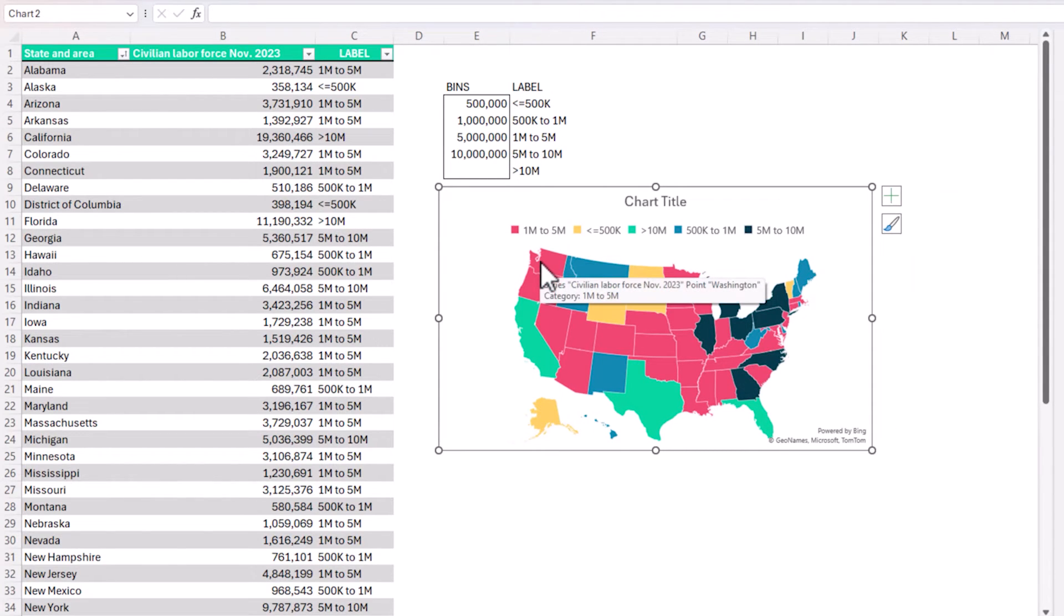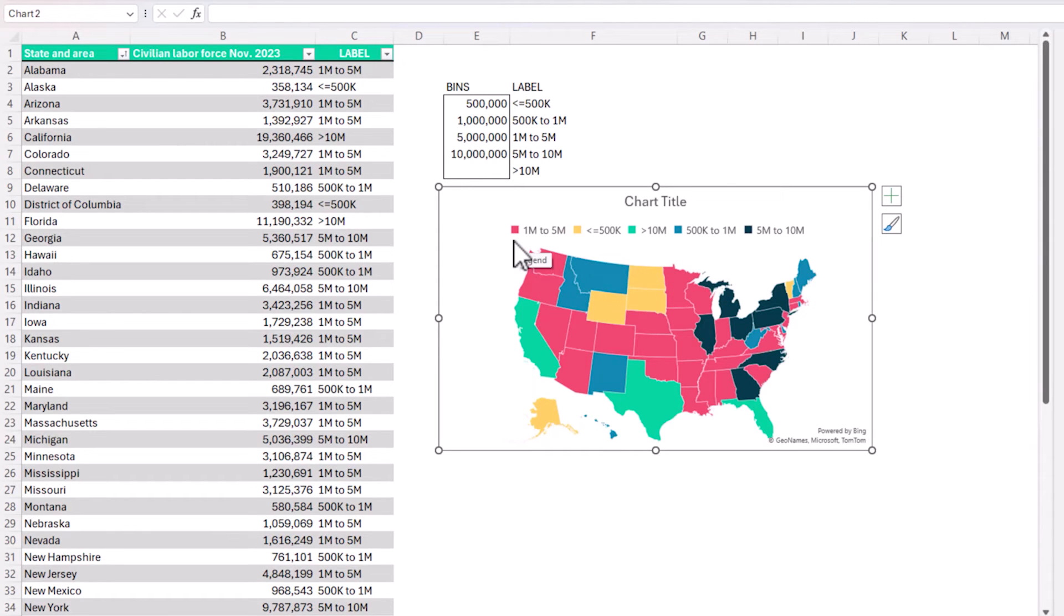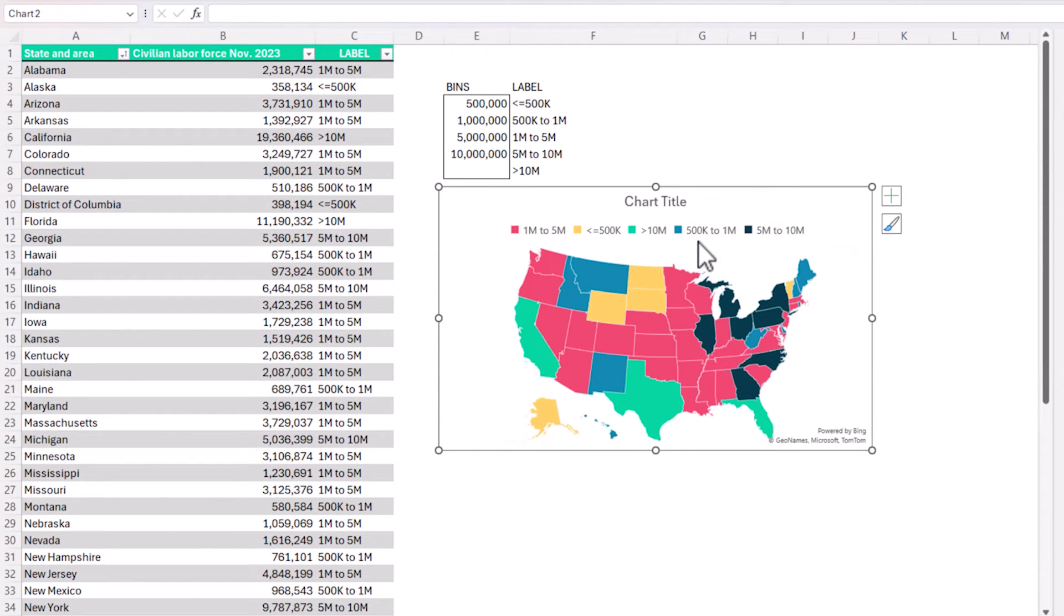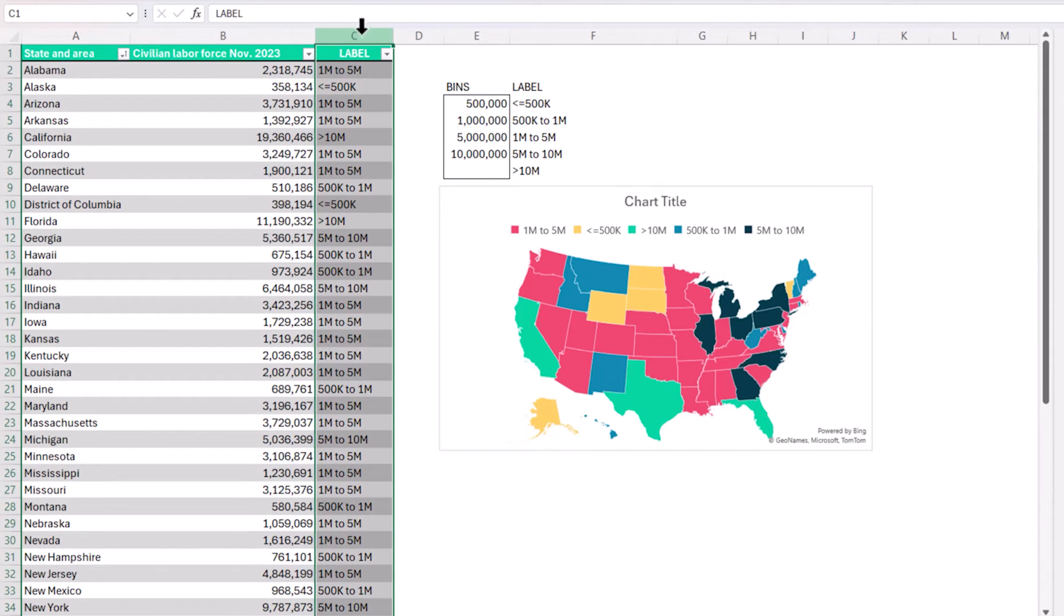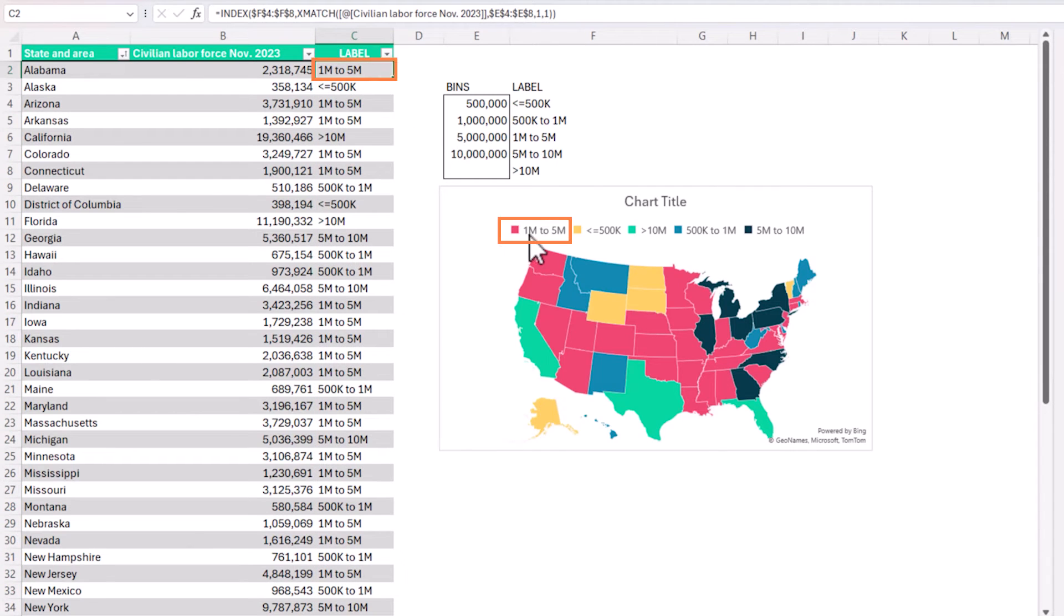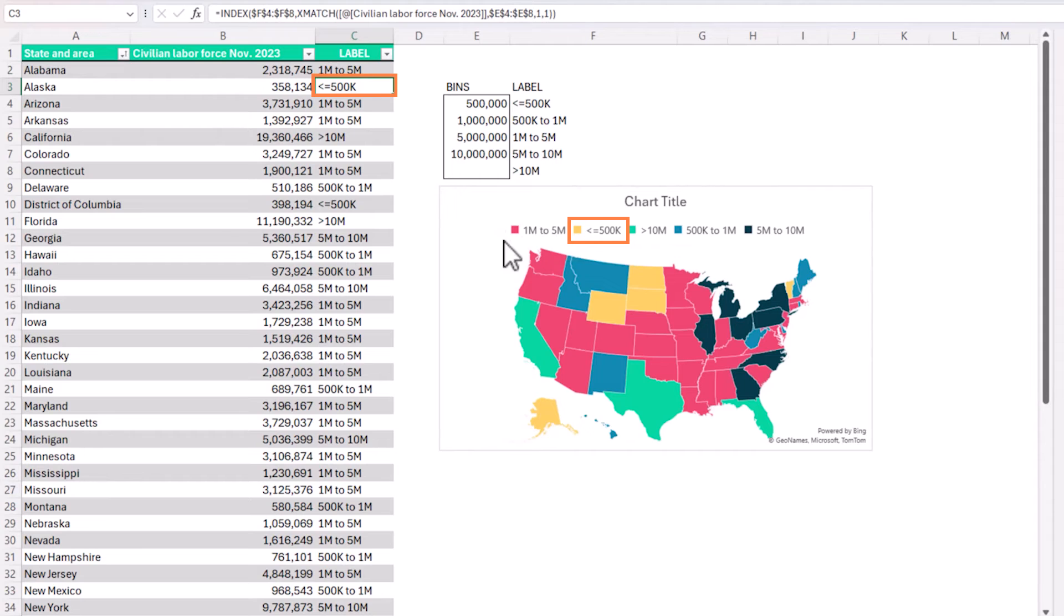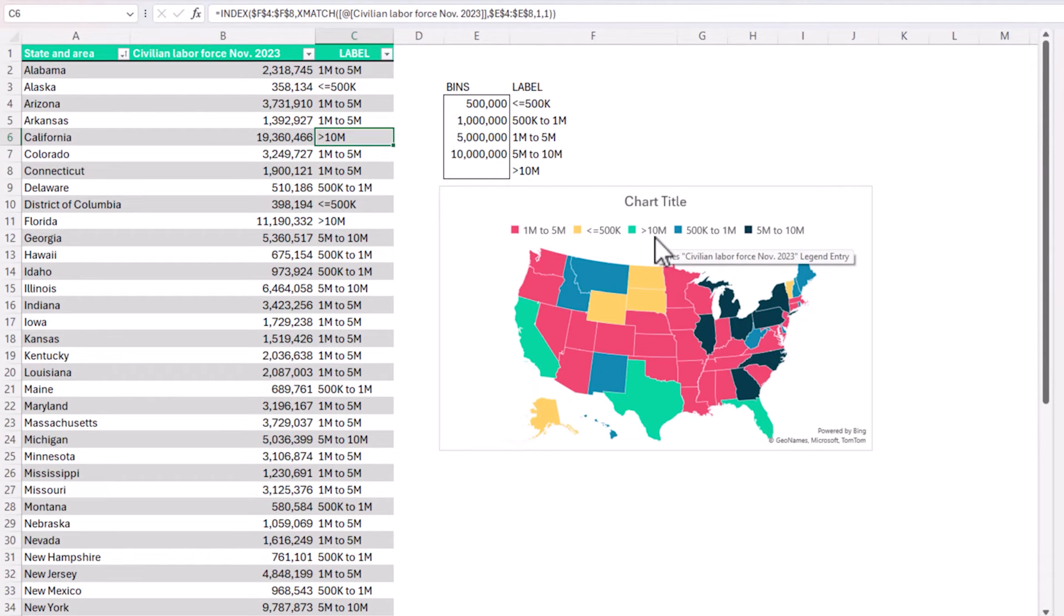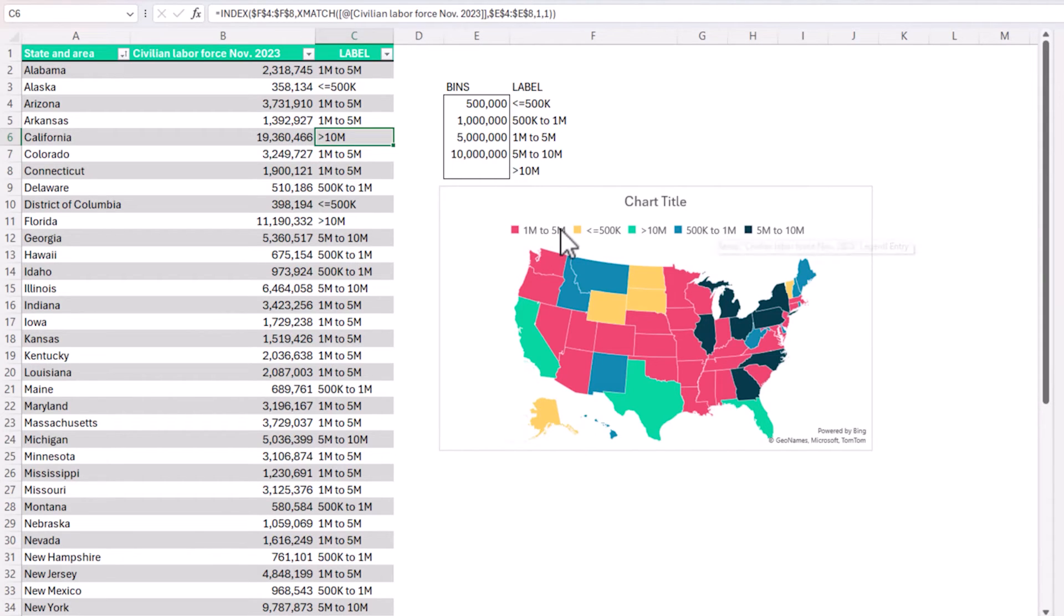And so the one thing I notice is that the sequence of the legend here, one million to five million, and then it goes to 500K and then it goes to 10 million. So it's clearly not in any order. So the fact is, because the labels that we have here, the first state has one million to five million. That's why you see that first. And then the less than equal to 500K is the second. And that's why you see here. And then as I go here, the new value is greater than 10 million. And I get that here.